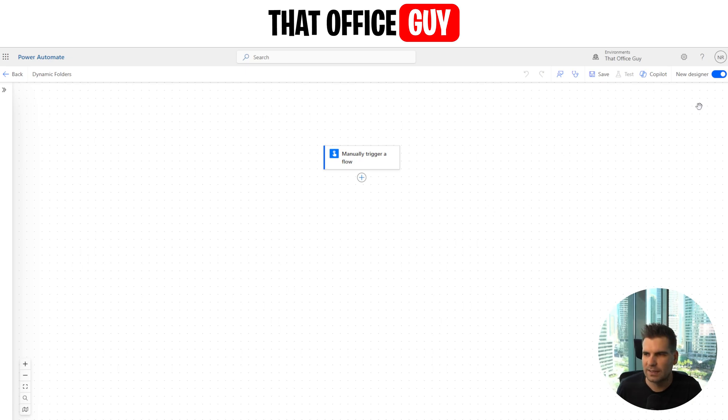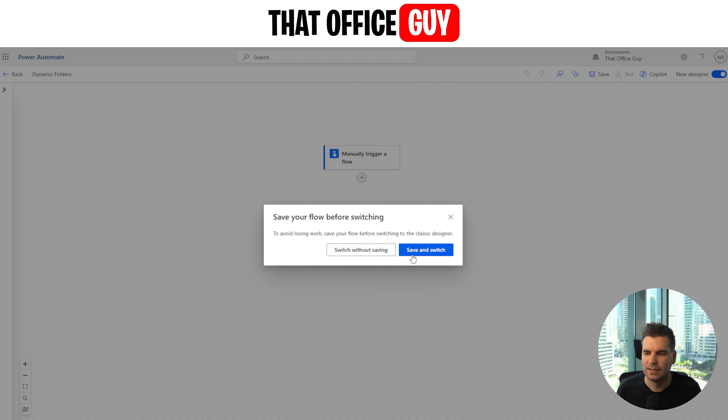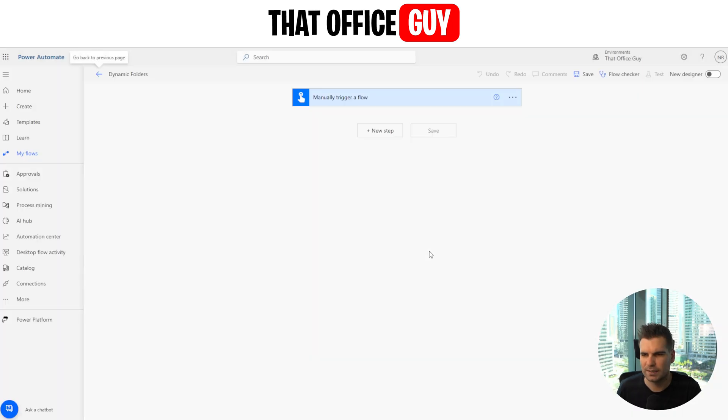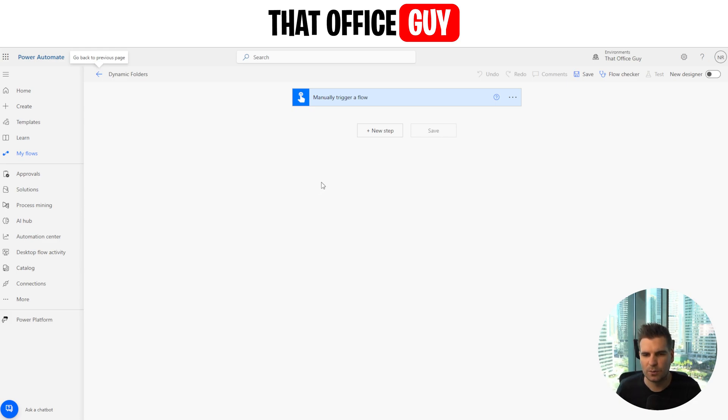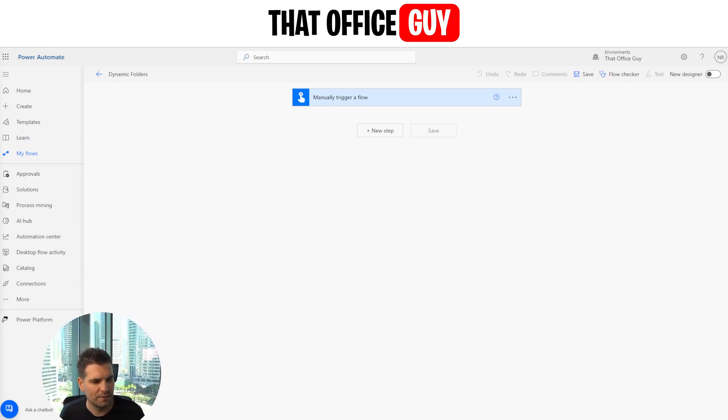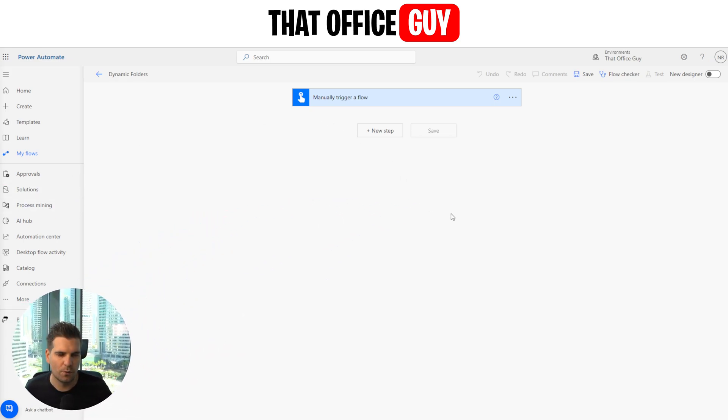So now we have our Power Automate flow in the works. The first thing I like to do is turn off this new designer. I don't like it. It doesn't work for me. So I'm just going to go ahead and switch without saving and it should basically keep all that stuff as is, but put it into the older format, the older way that things were working. This is the way that I prefer to use it. I'm also going to just move myself over here to the left-hand side so I'm not in the way of all of the information.